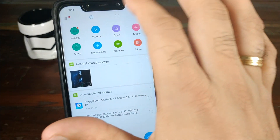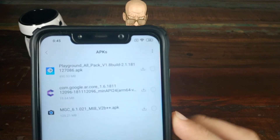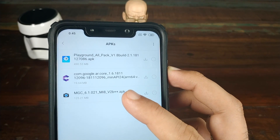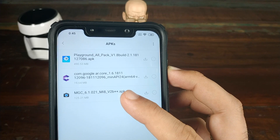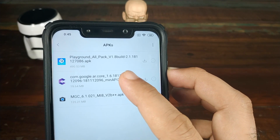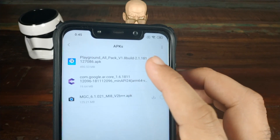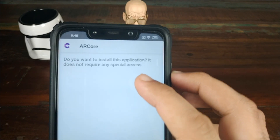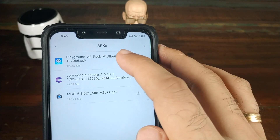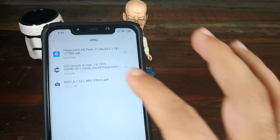Open the file manager and click on APKs. It will list all the APKs you have. This is the Google Pixel 3 Camera Mod you're going to use — MGC version 6.1.021. If you want to use Google AR Stickers or Playground 2.0, you need the Google AR Core application and the Playground Pack. All of these are linked in the description.